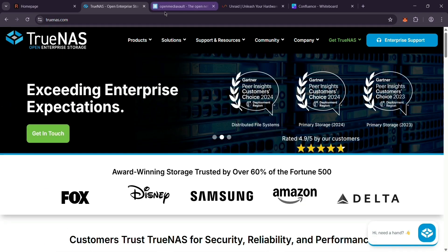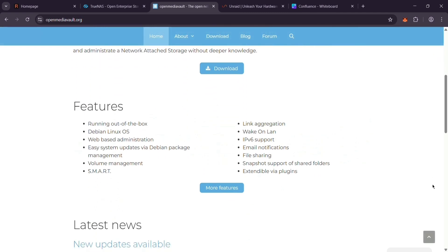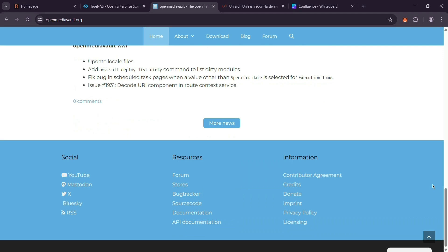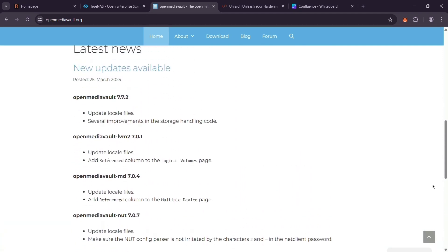Then we have OpenMediaVault, or OMV, another free, open-source option built on Debian Linux. It's super simple with a web interface and plugins for things like media servers, ideal for home users.